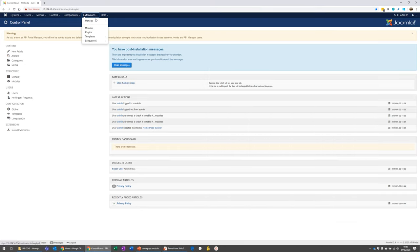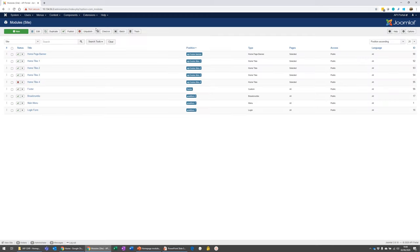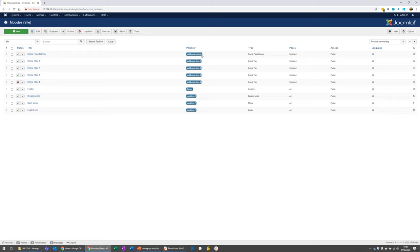So I'm going to go over to extensions and modules. And I'm going to find a module called the homepage banner. We see that the homepage banner is here and it's in position API home banner. So that's the position in the page where this module is loaded into.